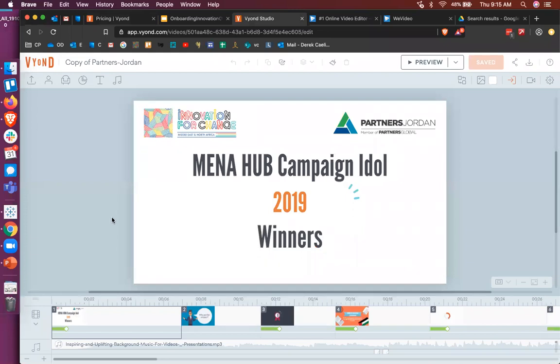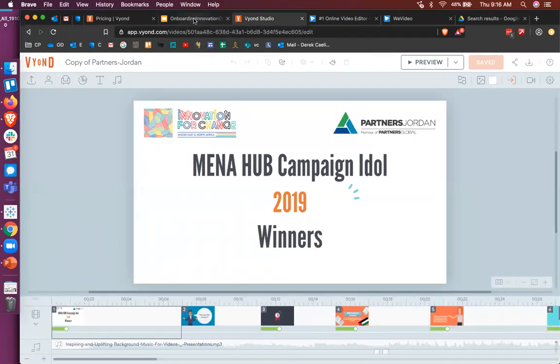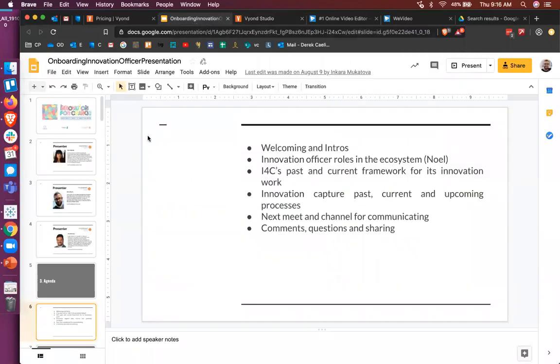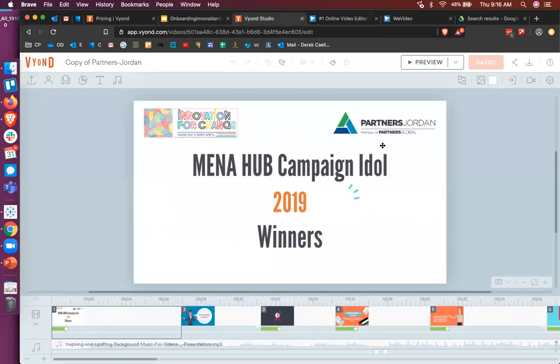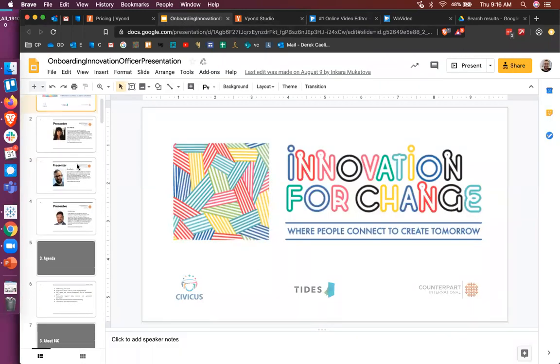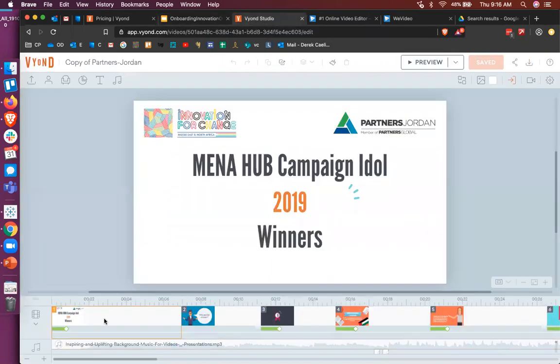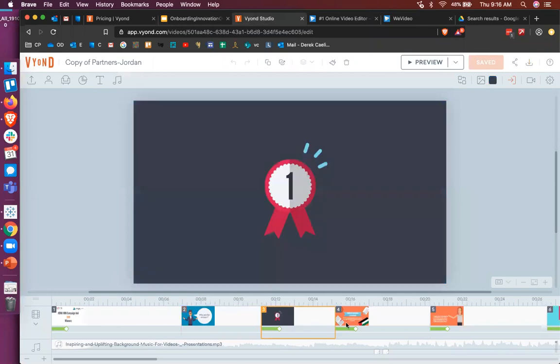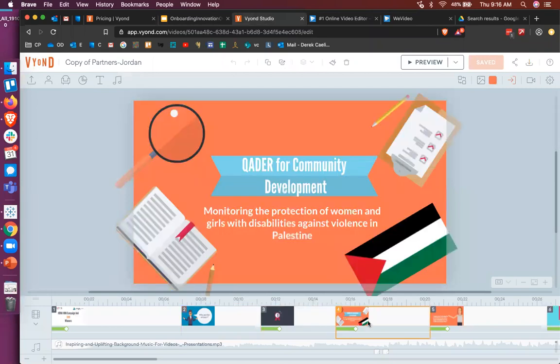So we've ended up using them, and now here I will go back to login. We've been using it within the Helper Hub for a series of videos about developmental evaluation, but Partners Jordan has also used it to announce the Campaign Idol winners from 2019. And I'll show you the product that they created. So remember how I said that this tool is actually quite similar to a PowerPoint presentation?